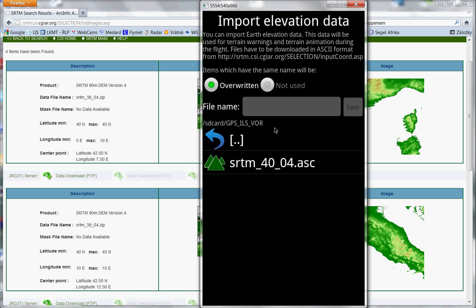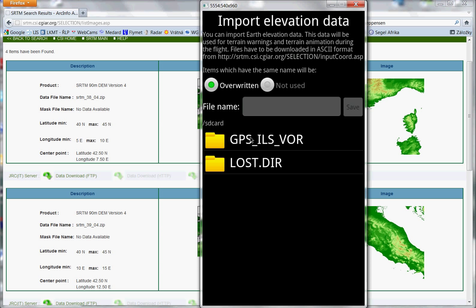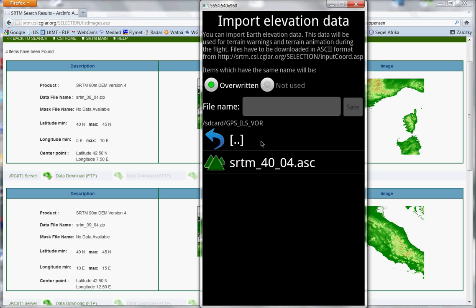And you have to find elevation data on your SD card. It's here. Look, this is SD card. This is folder GPS, ILS, VOR. And now you press this file.